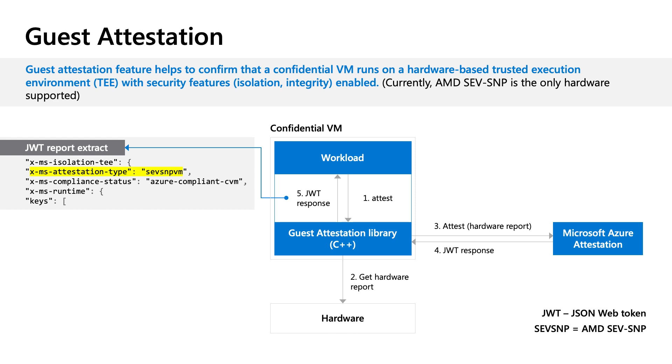Guest attestation feature helps to verify that a confidential VM runs on a hardware-based trusted execution environment with security features, isolation, and integrity enabled. The attestation workflow involves three main parts: the hardware, confidential VM, and Microsoft Azure attestation.